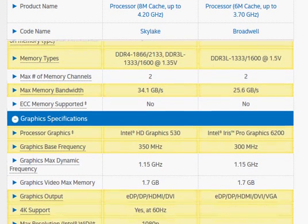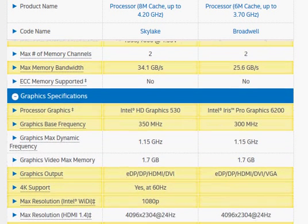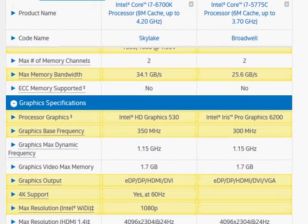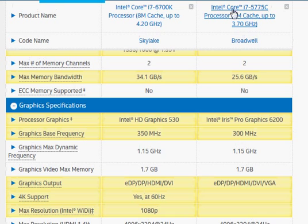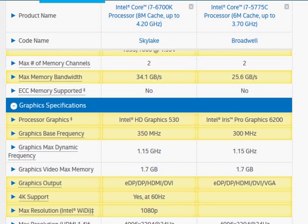So from the graphics enthusiast perspective, it will be a backward step. At the same time, it allows you to choose one processor or the other depending upon what you need. If you need more graphics, your choice would be to go with i7-5775C. If you need a better processor, you can go with i7-6700K.